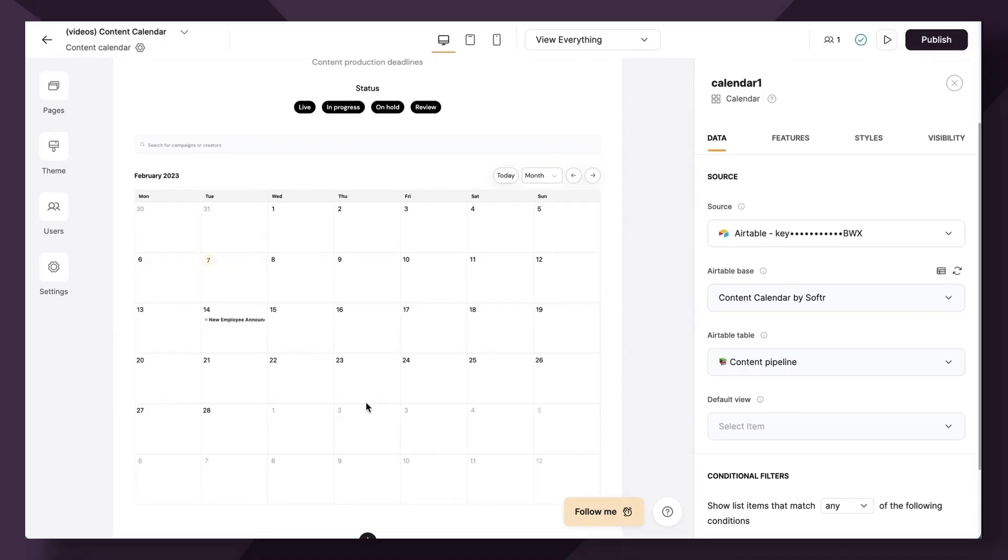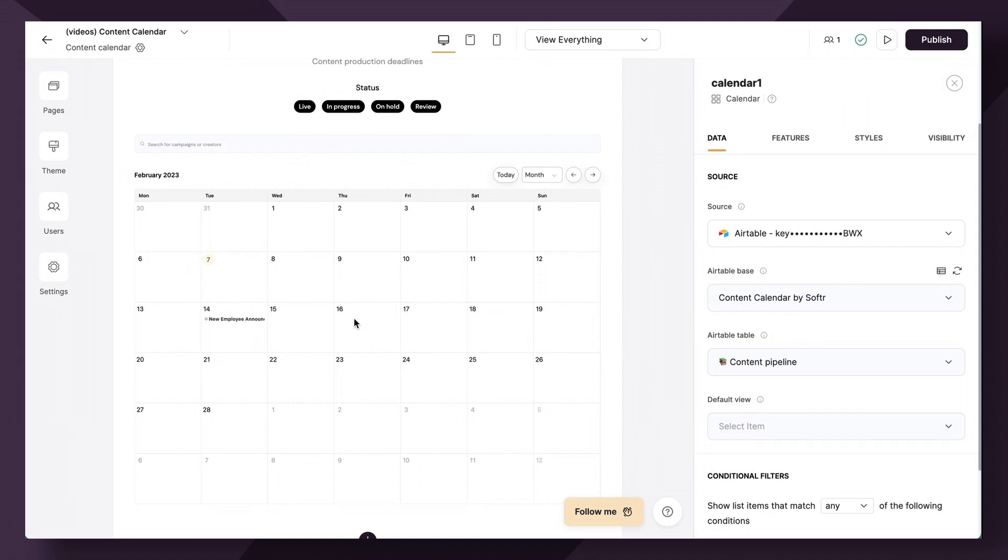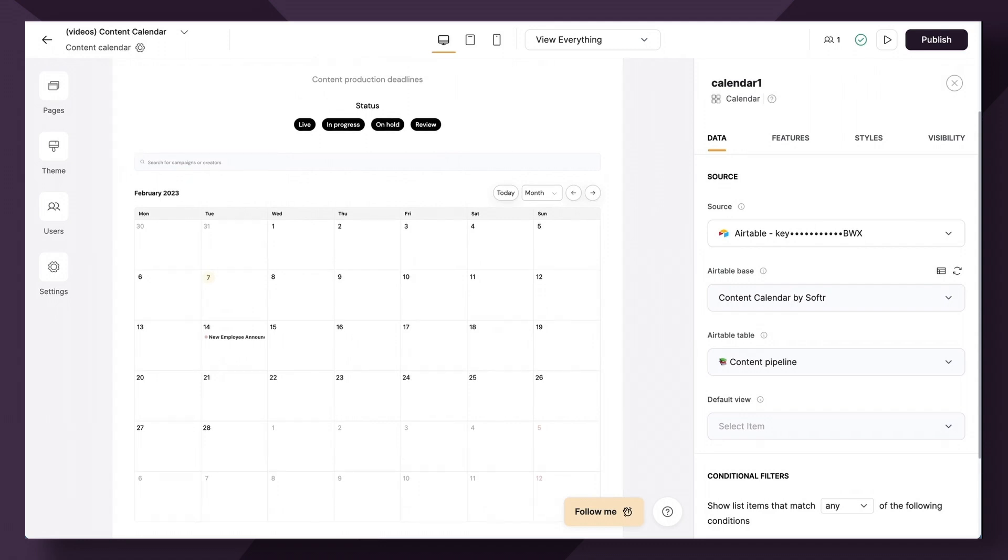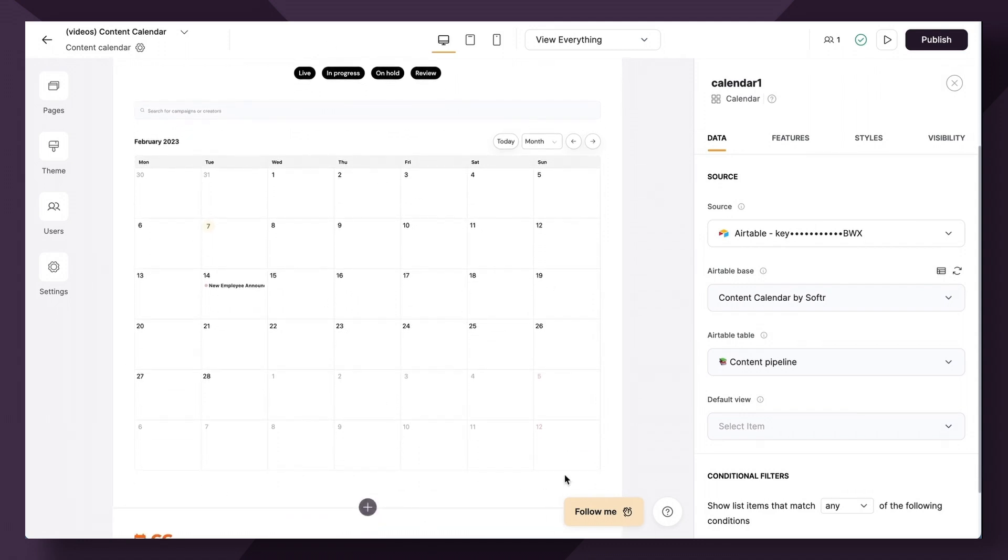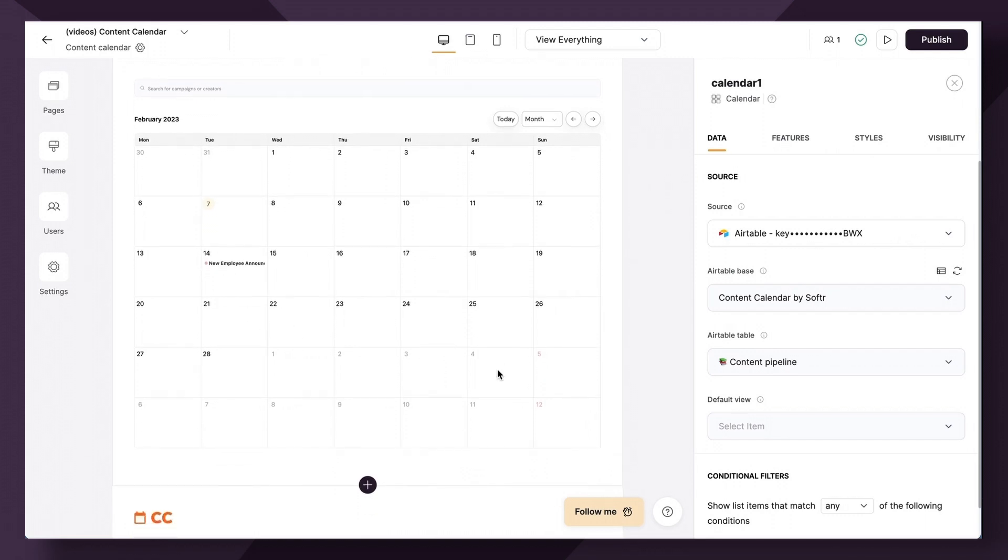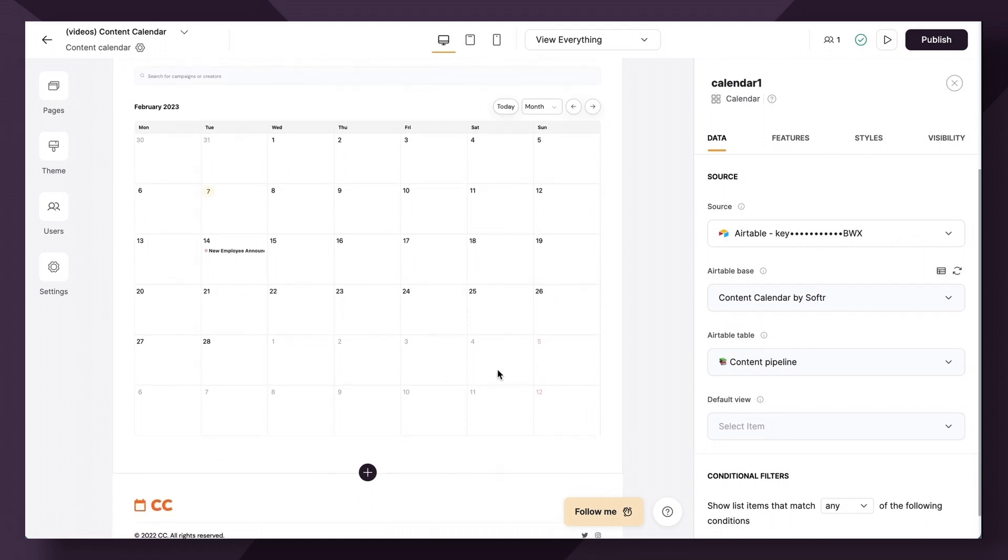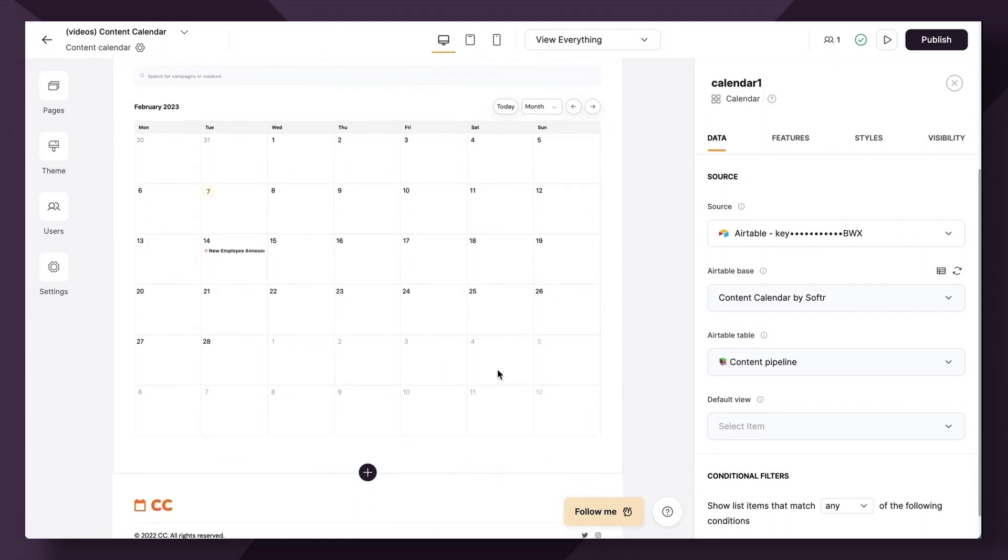For this tutorial, we are going to recreate this content pipeline calendar while adding a few additional capabilities. For this use case, I want to show a calendar that shows all posts that are approved and when they're scheduled to go live, similar to a social media scheduler.